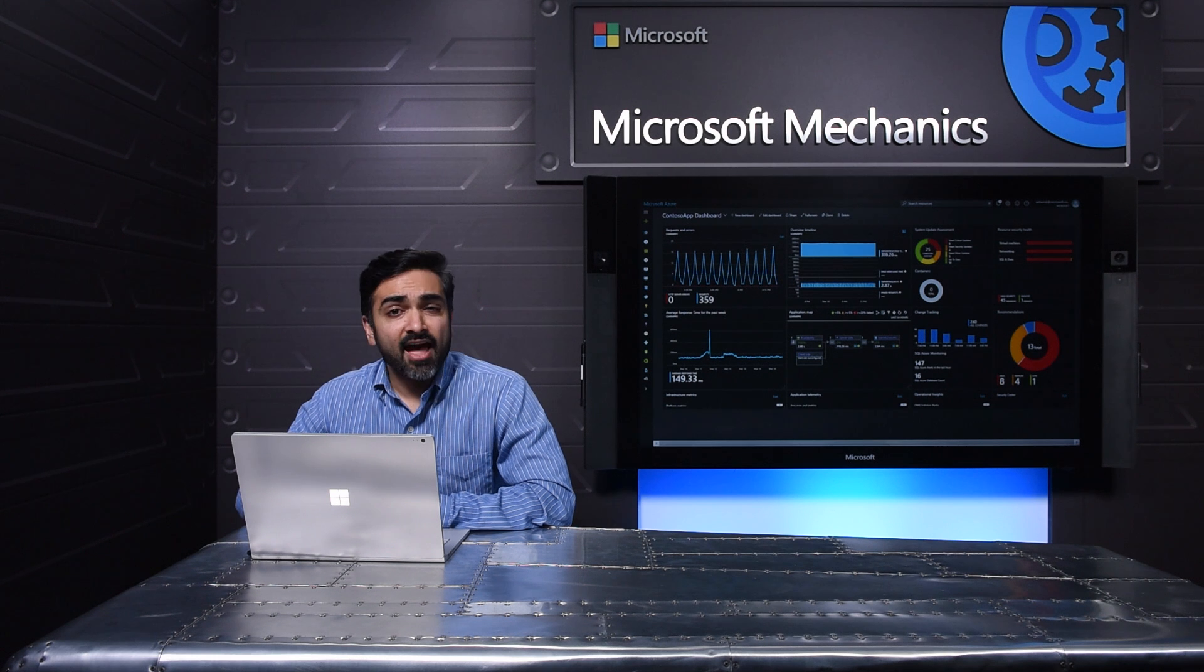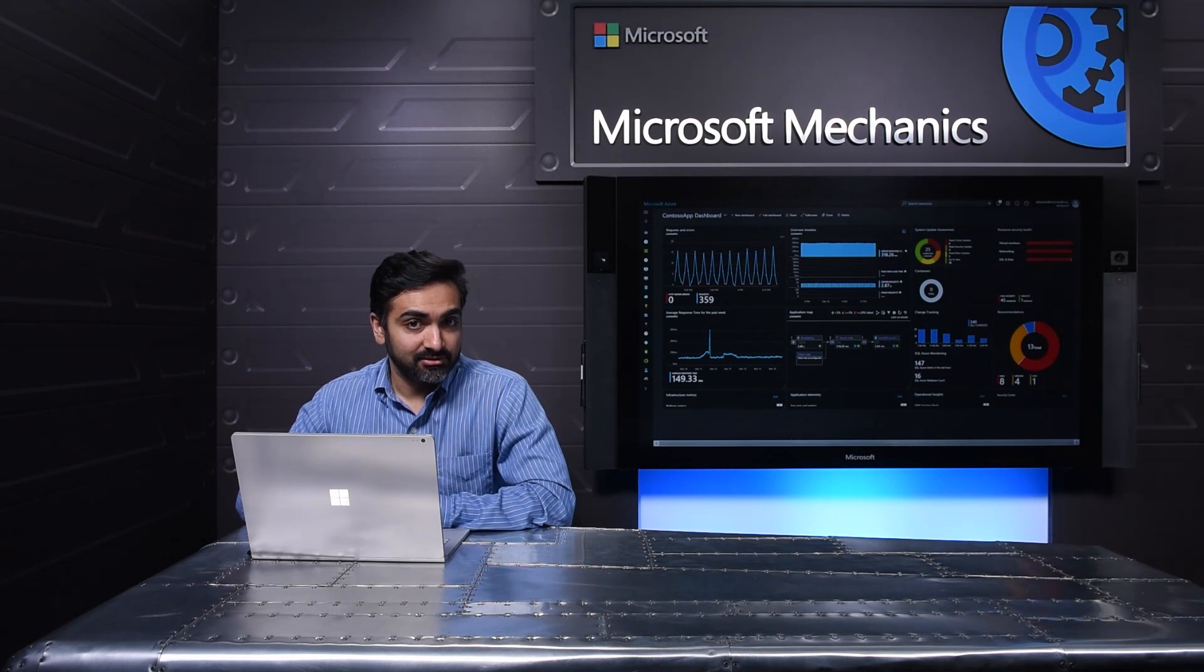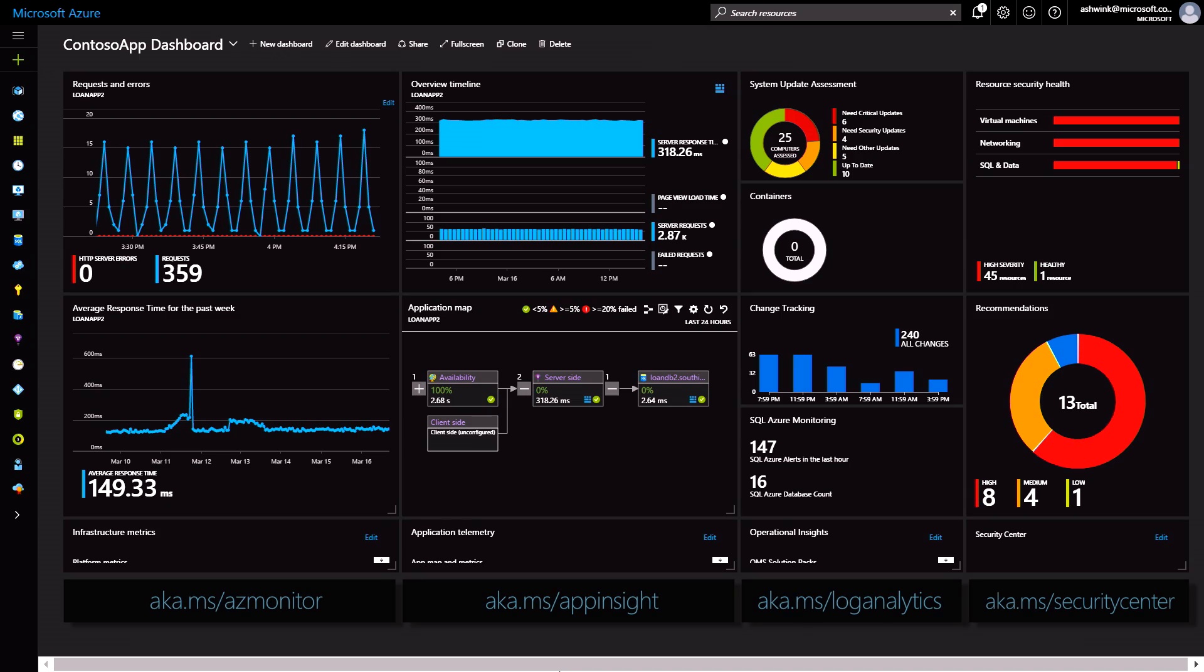The Azure dashboard is shareable and entirely customizable. In this case, I have pinned the charts and tiles that are important to me.